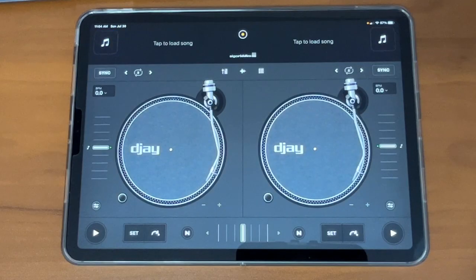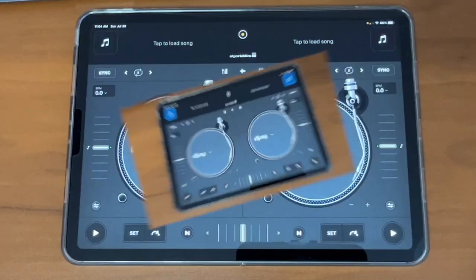If you've never used the DJ Pro AI app, you chose the right video. By the end of this short video, you will know exactly what to do.